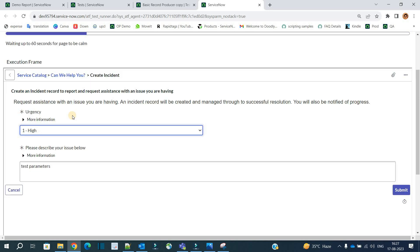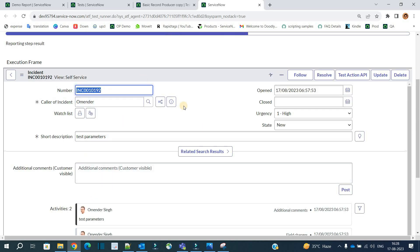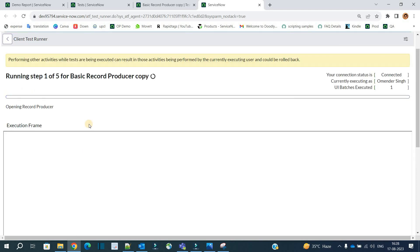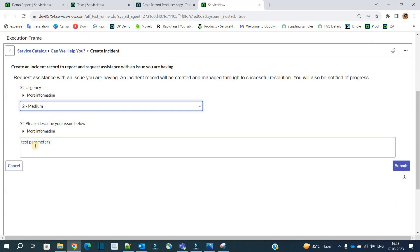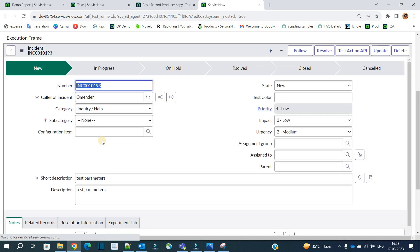Focus on the execution. You see urgency parameter one is running — the describe issue is 'test parameter' and the incident is opened. Step five is completed. It will then run again for urgency two, and then urgency three — with the describe issue as 'test parameter' each time. It will continue and test all the parameter values we provided. Since we provided three values, it will execute three times and submit the results accordingly.